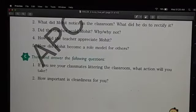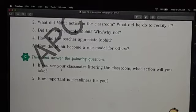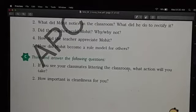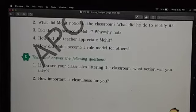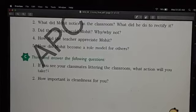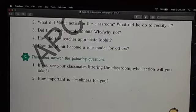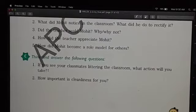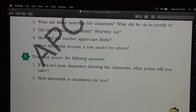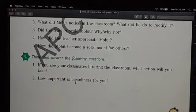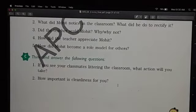The next set of questions — think and answer — are for you. If you see your classmates littering the classroom, what action will you take? If you see your friends or classmates creating chaos and mess, what would you do? Will you keep silent, or will you volunteer to help and tell your friends to stop littering and make them understand the importance of cleanliness?